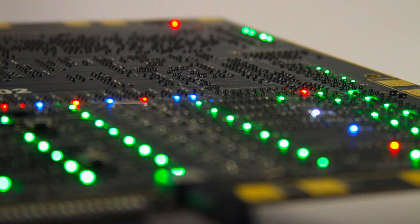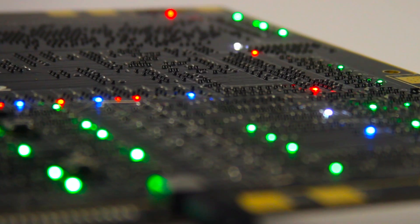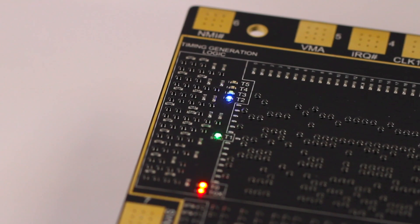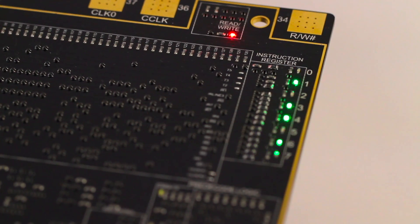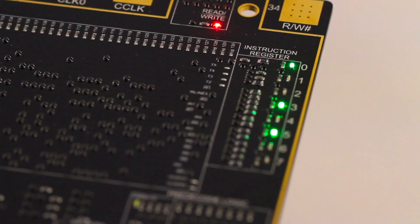Besides these, the Monster 6502 features over 150 LEDs. These color-coded LEDs light up to show various internal states of the processor, flow of data, clock cycles, and the instruction being executed.